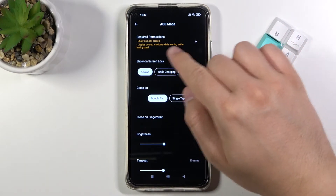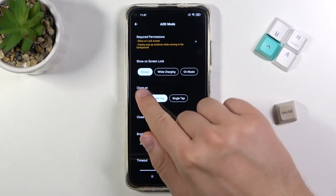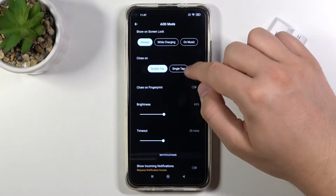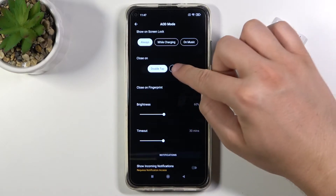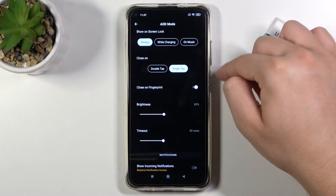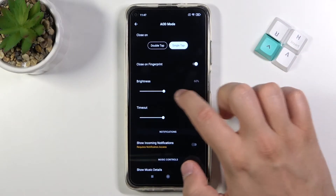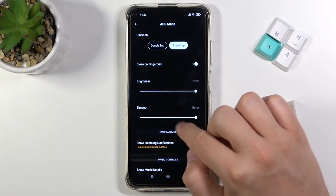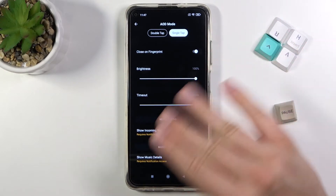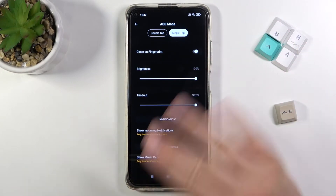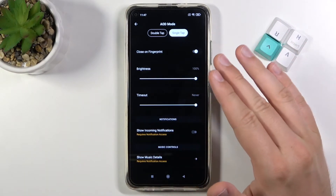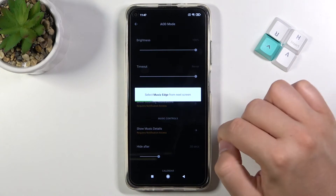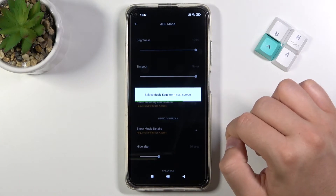When you tap the icon in the upper right corner, you can change things like Show on Lock Screen so we can get it always. You can turn it off by single tap, close after using fingerprint, change brightness, and set the screen timeout. We can set it to Never so we will get a permanently Always On Display.